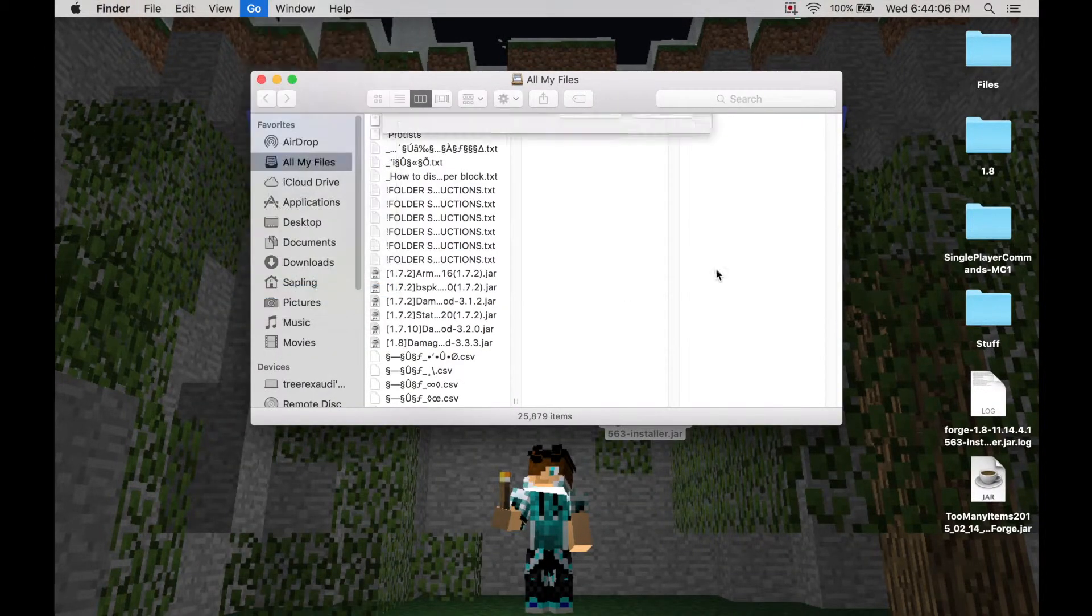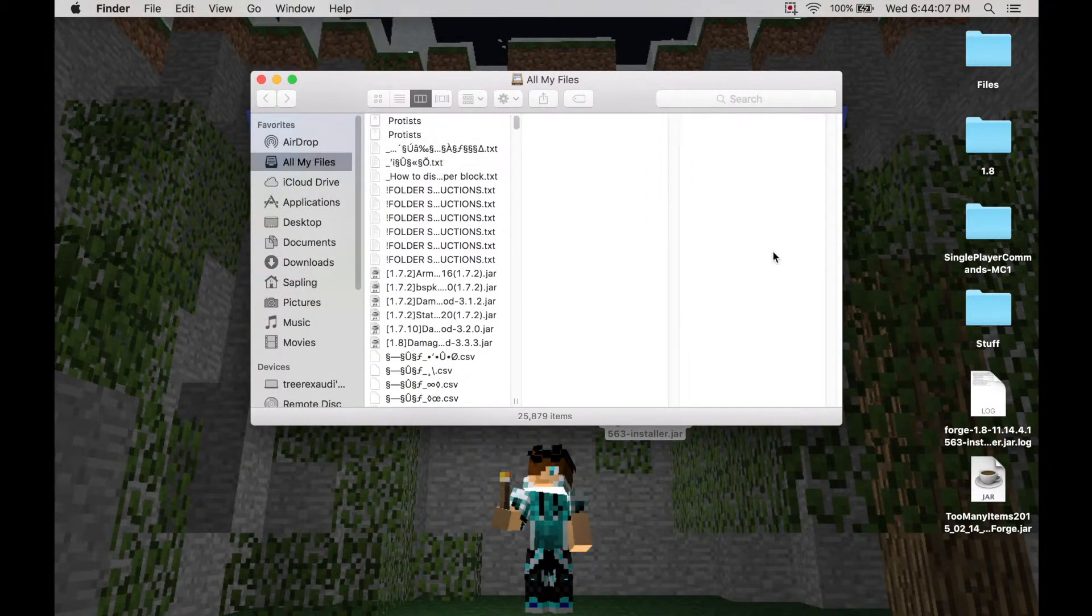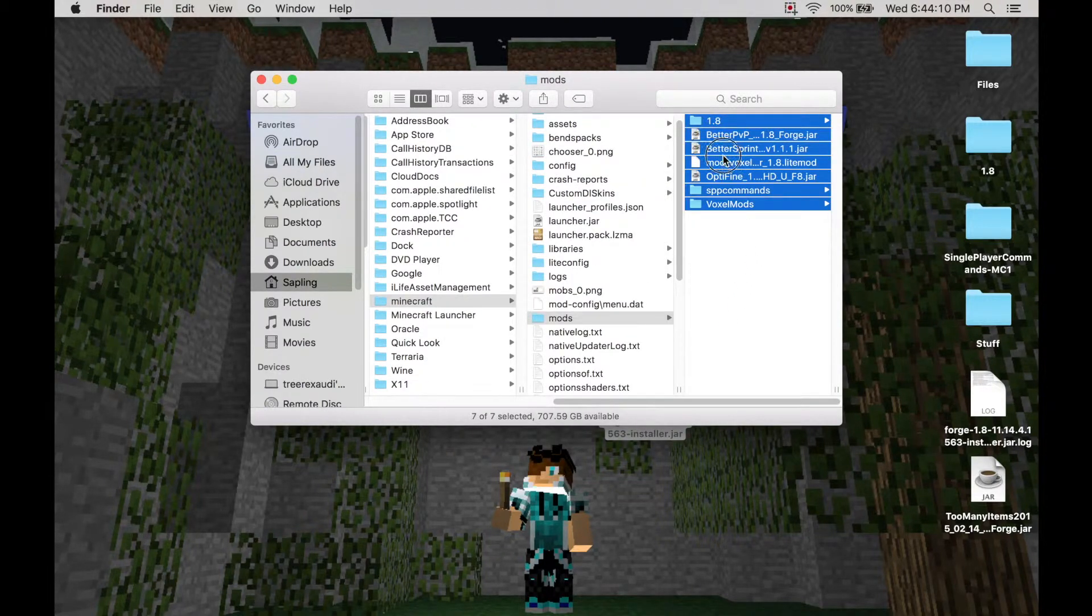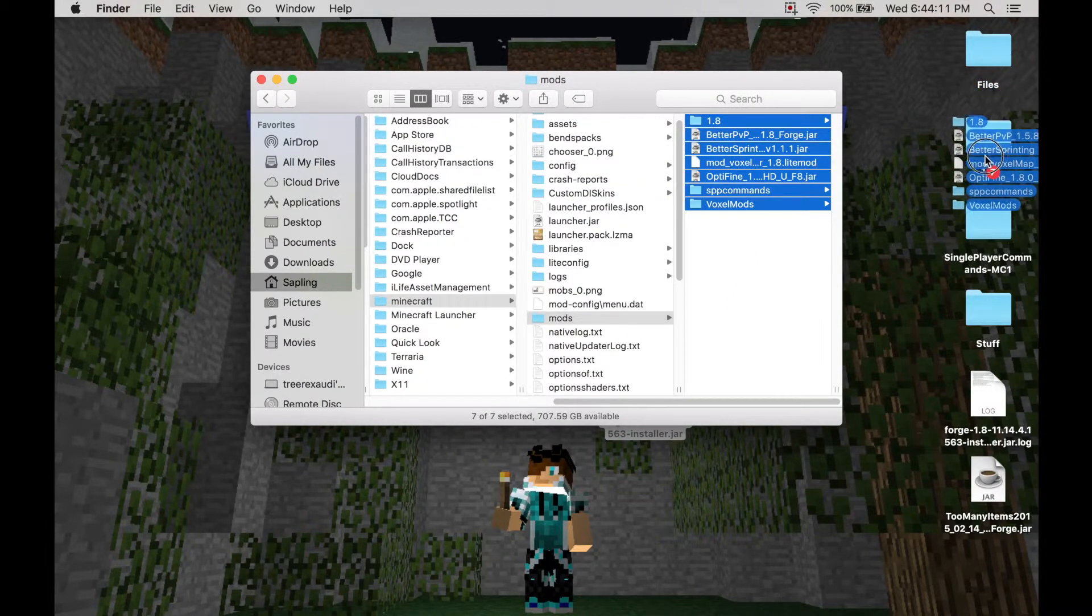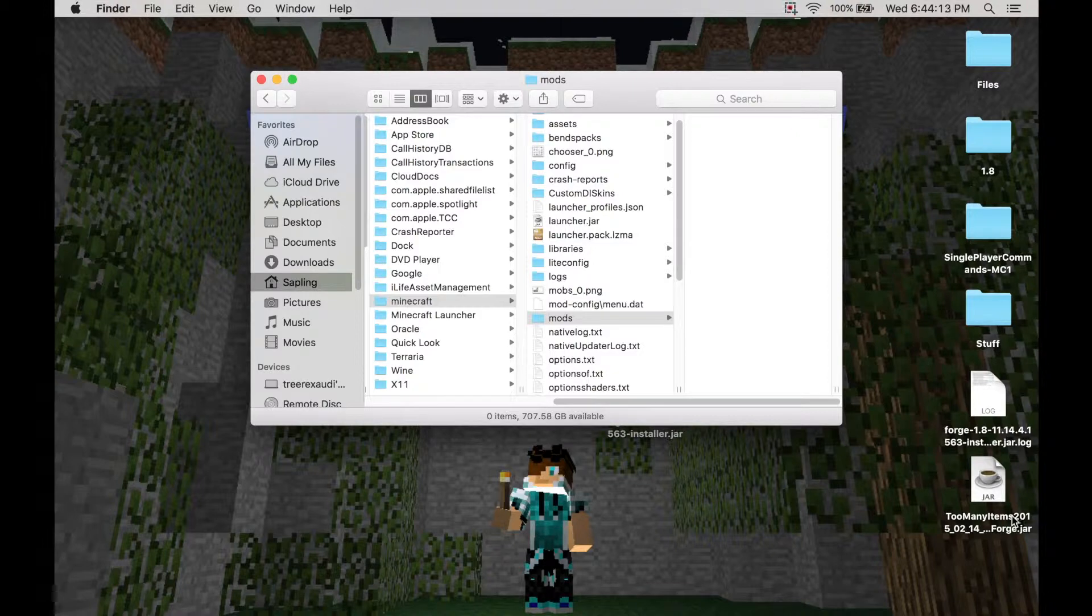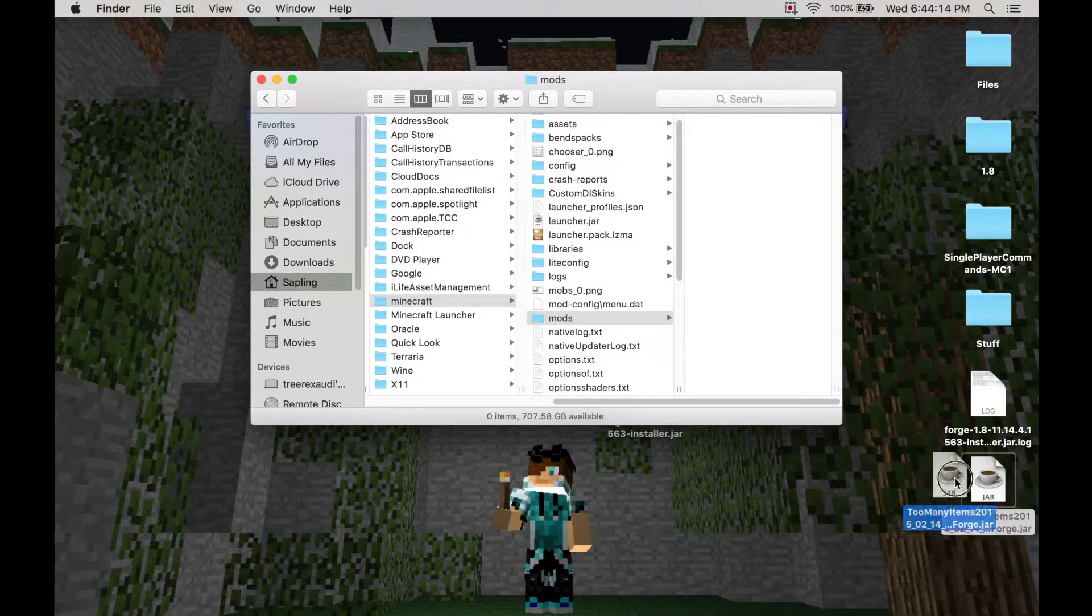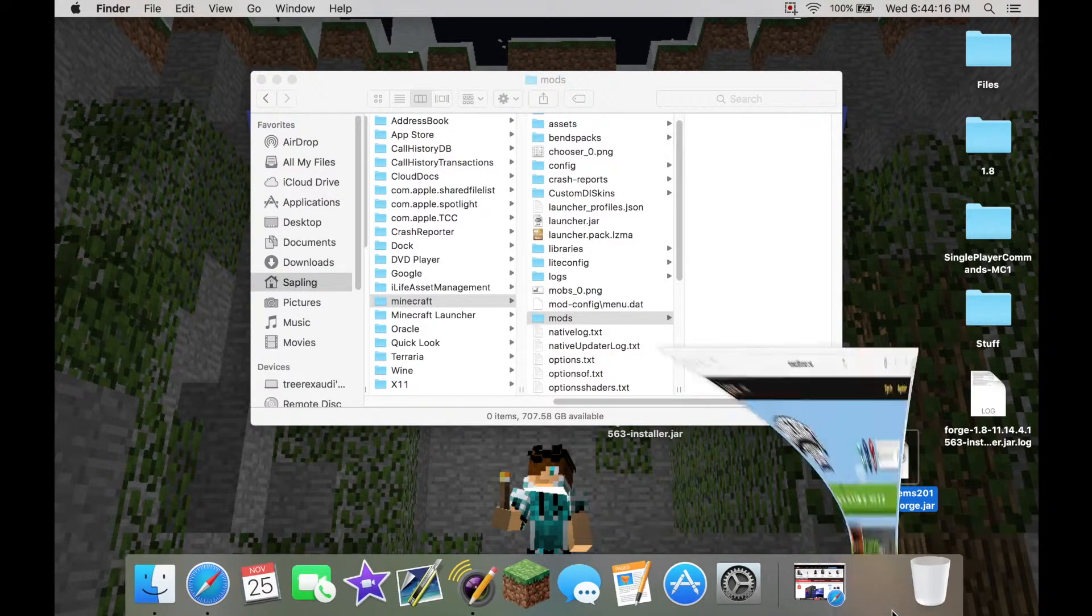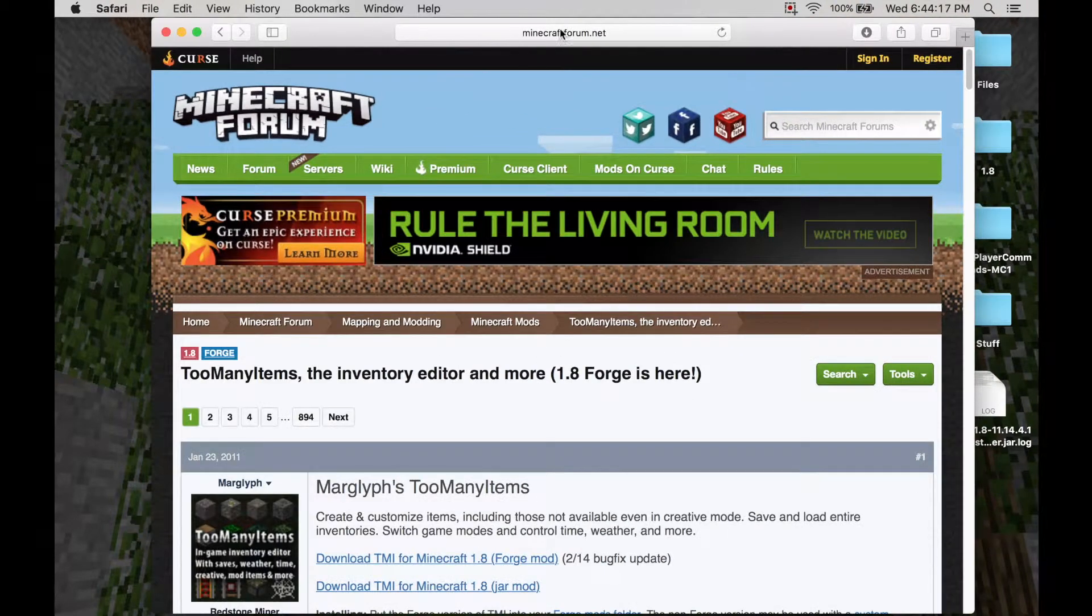I have mods in my folder, so I'll remove them. So basically what you want to do is that you want to put the mod, Too Many Items mod, which I'll show you how to get. The link is in the description.